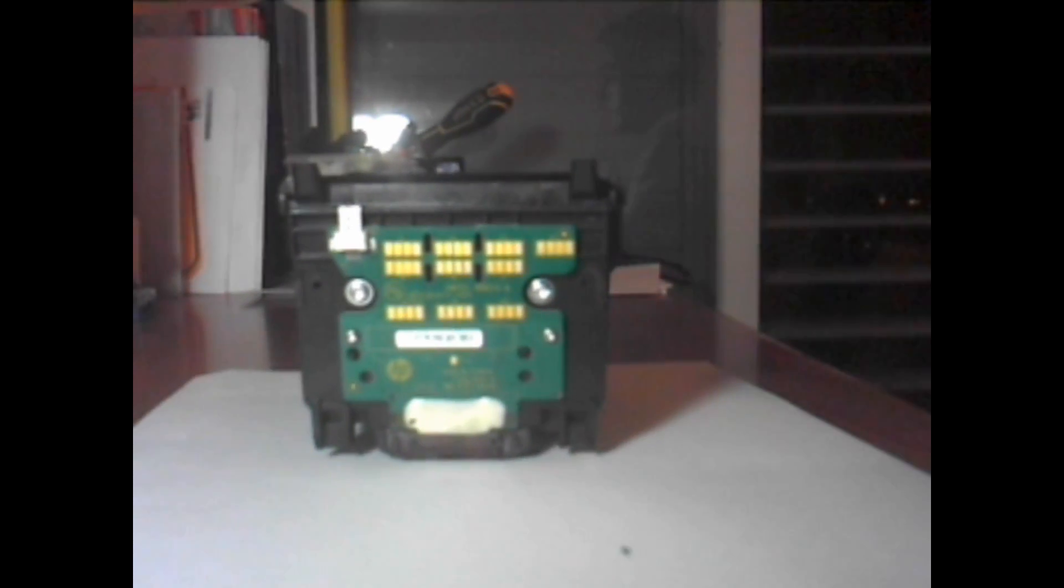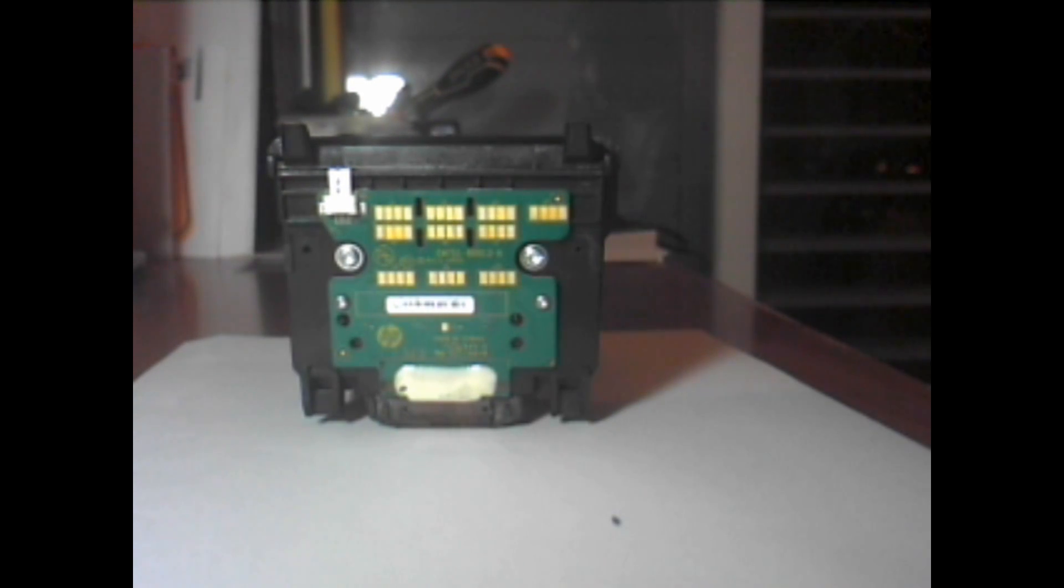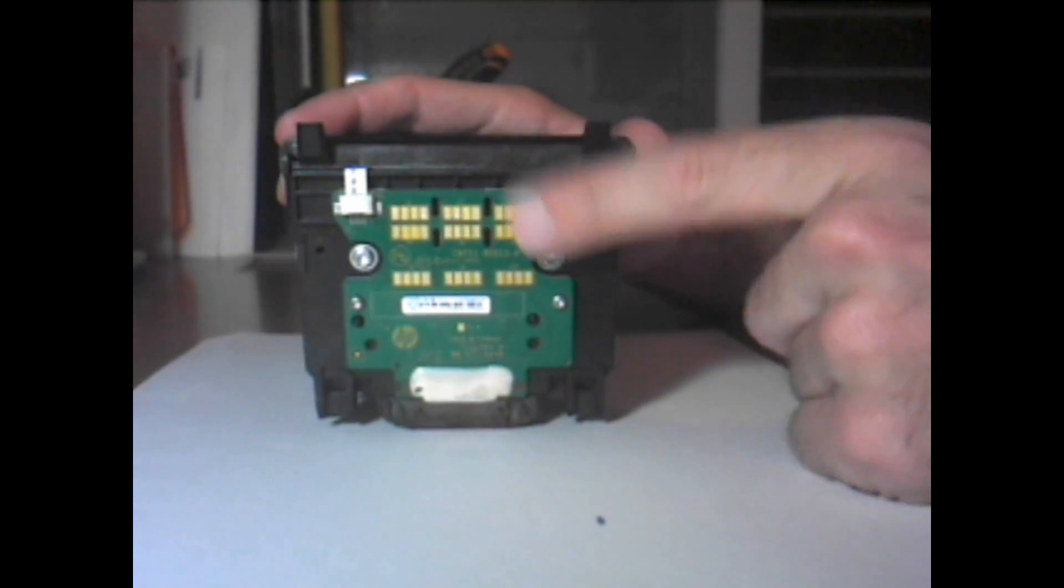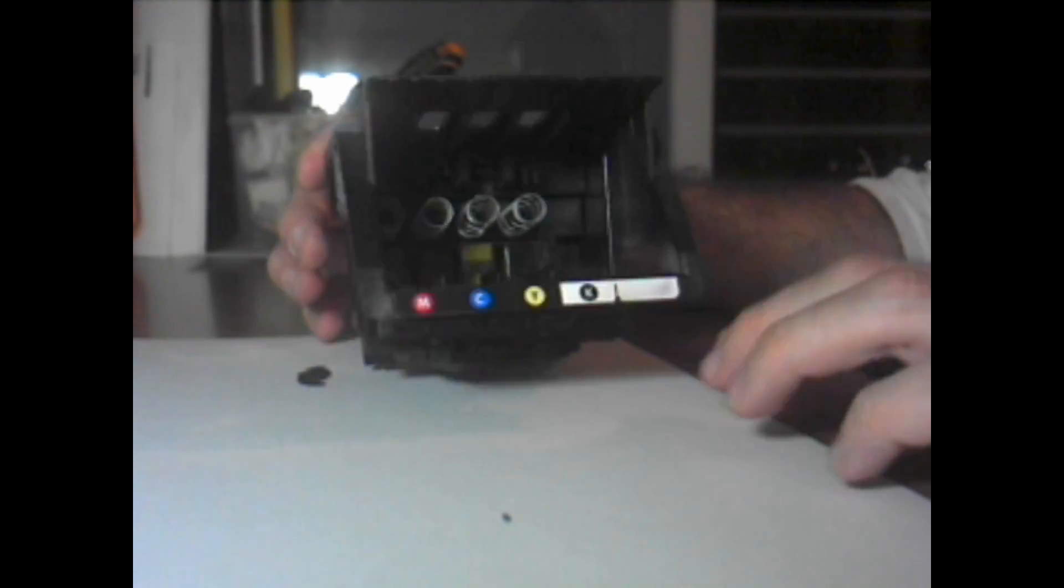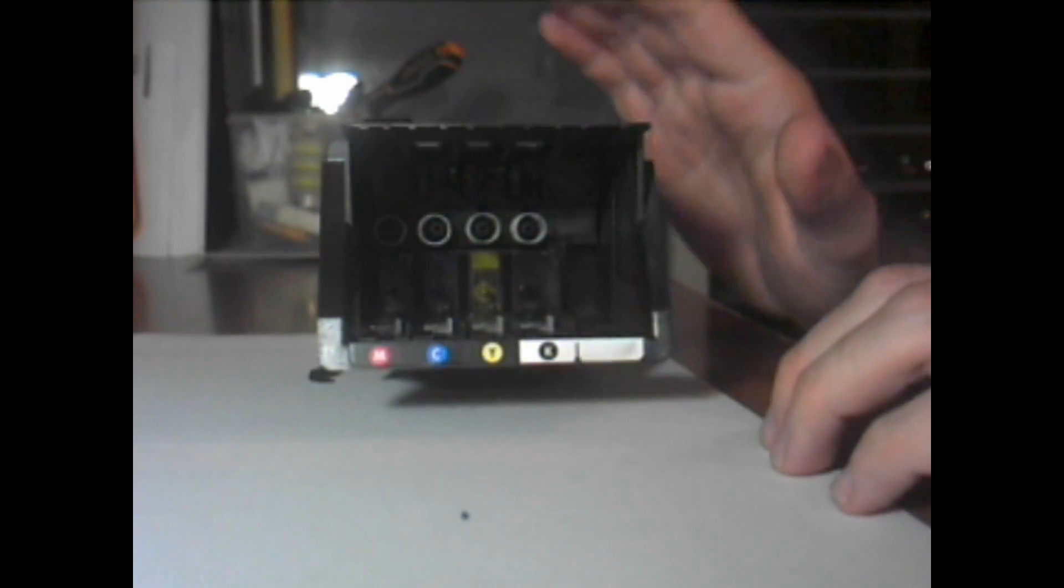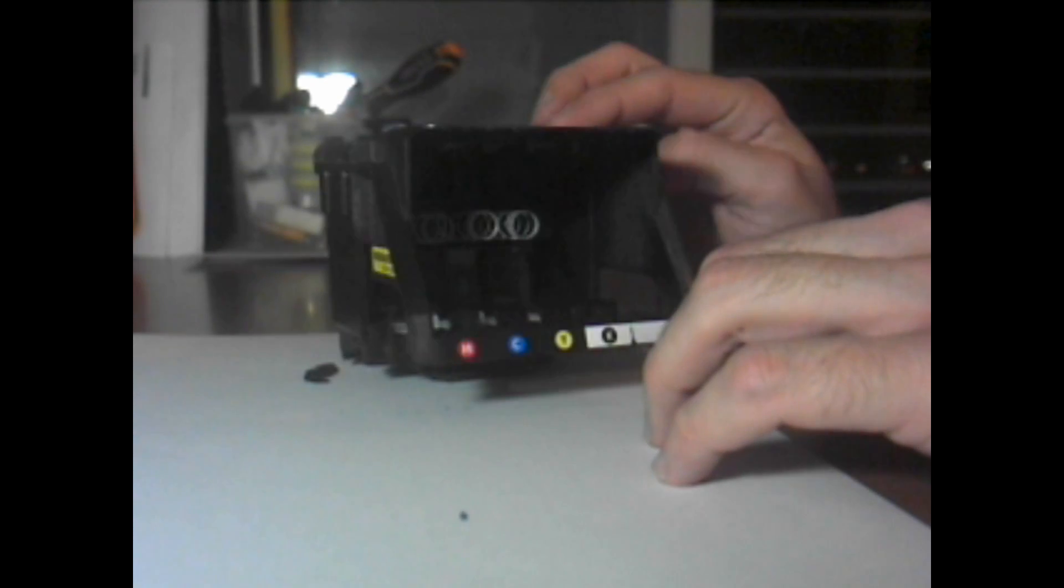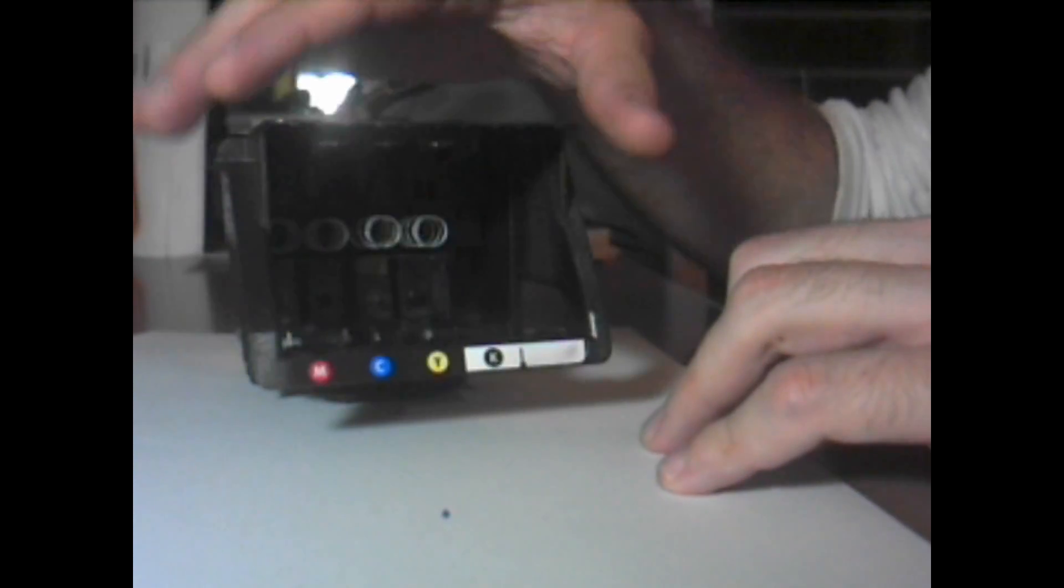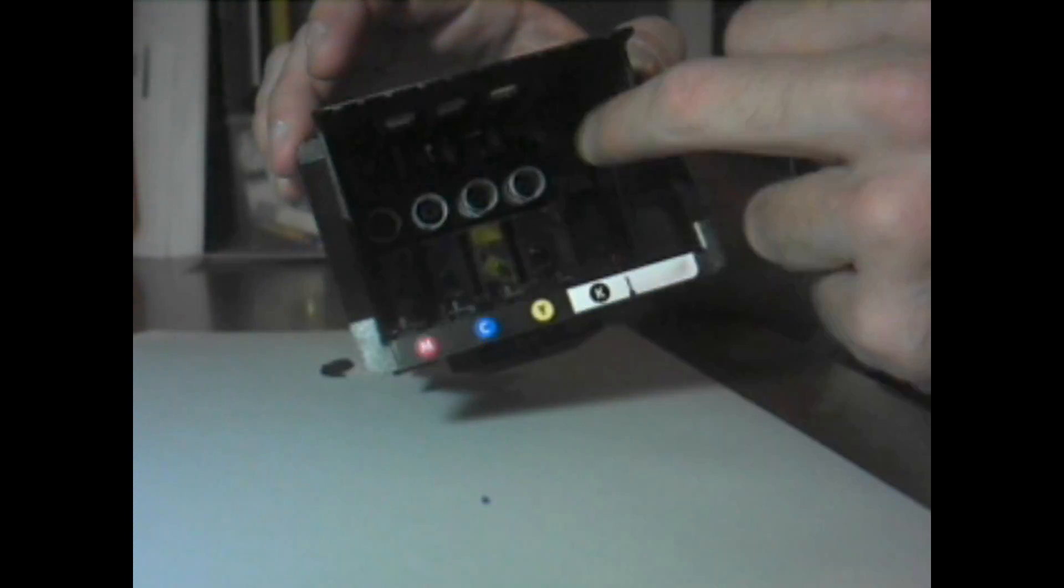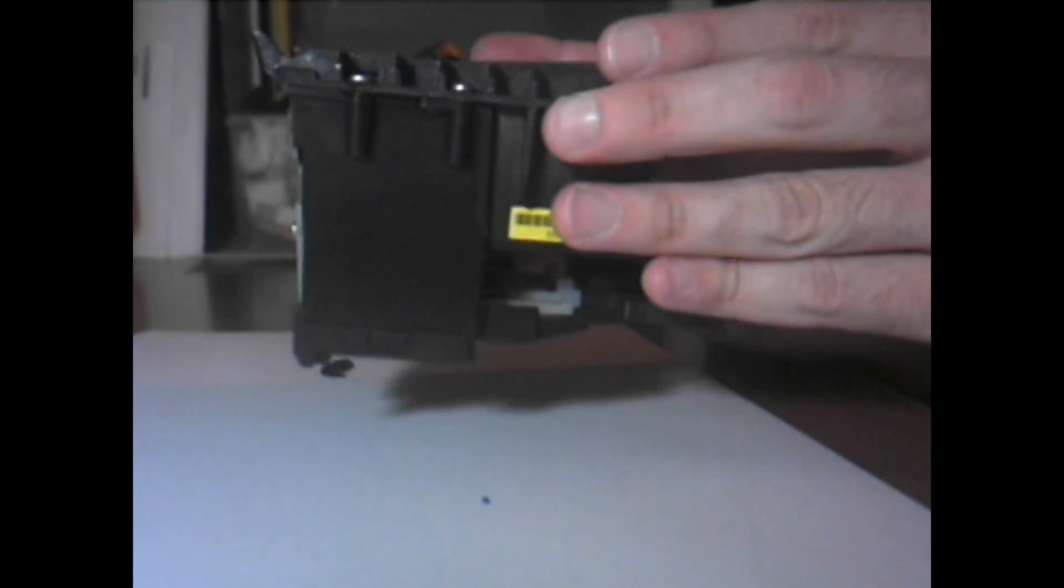The main part that is most common to have a failure, it is not this card here. Inside, we have a smaller contact card here. Its job is to communicate between the ink cartridge and the printer. Most of the problems are related to problems here in the contact board inside the printhead and not the whole printhead.